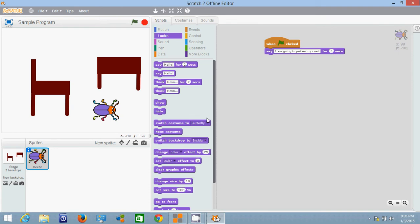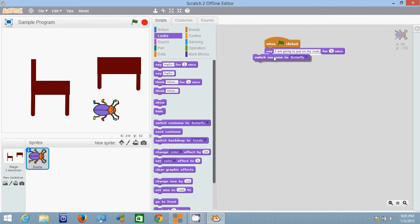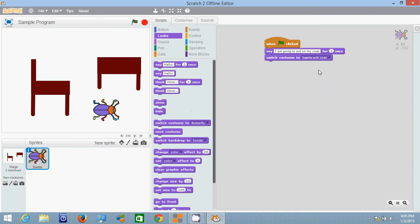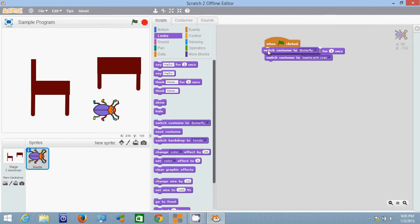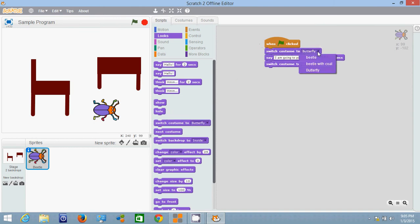Then under looks again we're going to grab switch to costume beetle with coat. Now we want him to start out as this regular beetle so right up here before he even speaks we're going to say switch to costume beetle.